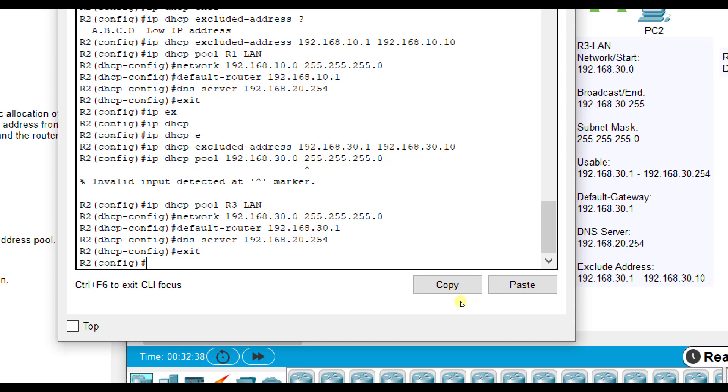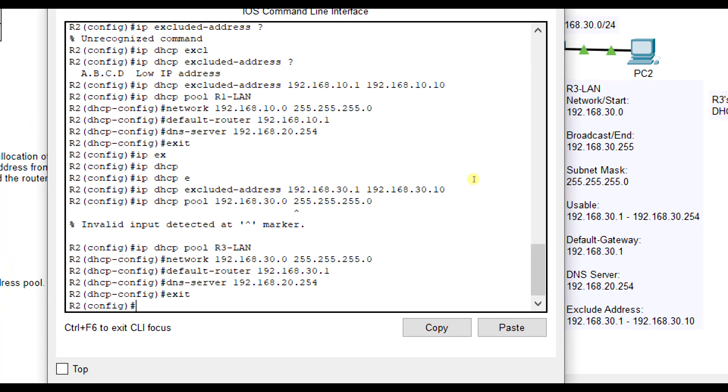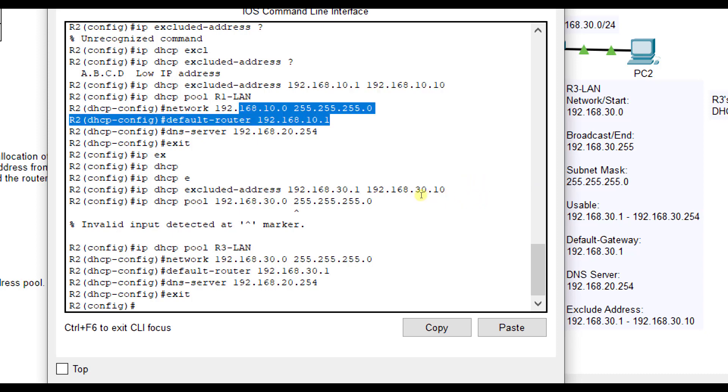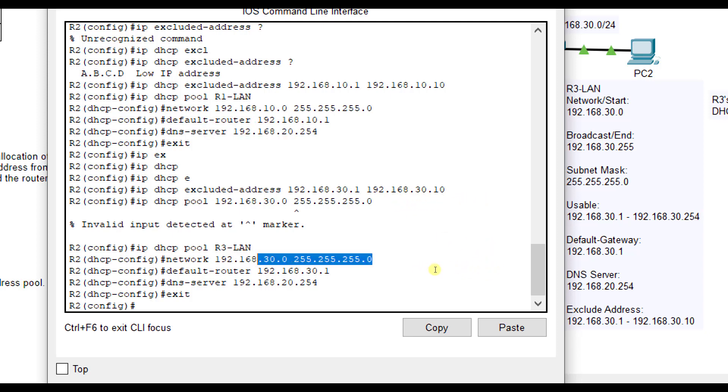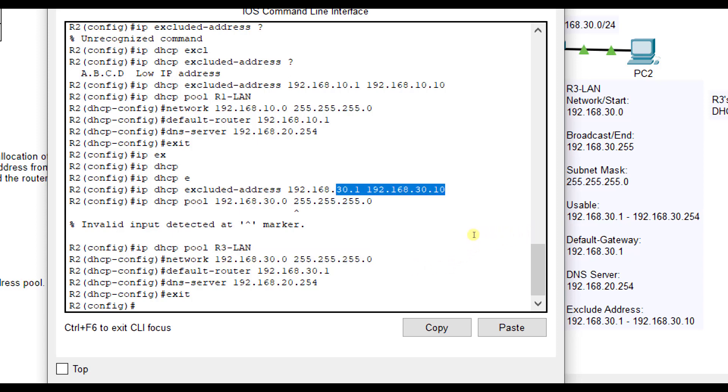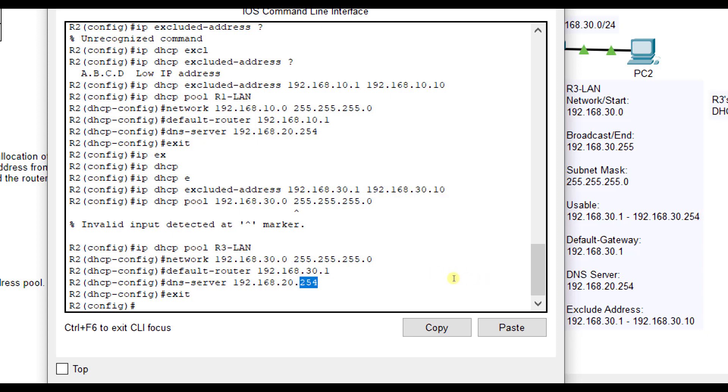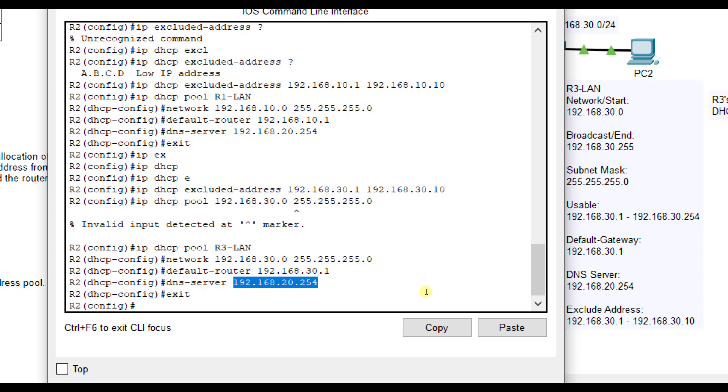When it starts assigning addresses here for the R1 LAN, it is going to not use 10.0 because that's the network address. It's not going to use 10.1 through 10.10 either because we excluded them. So it's going to start at 10.11 for the first address request. 192.168.10.1 will be the default gateway, and this will be the DNS server. Same thing for 30.0. 30.0 is the network address, so it won't use it. It also won't use 30.1 through 30.10, so 30.11 will be the first address that it assigns to anybody, and 30.1 will be the default gateway.